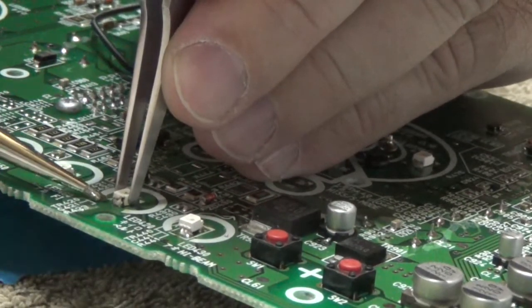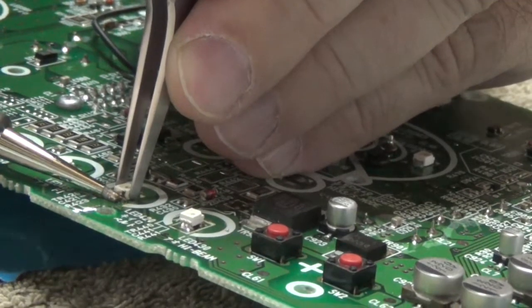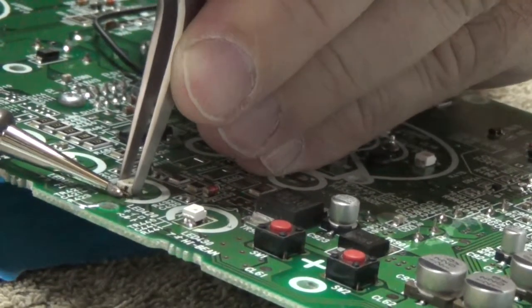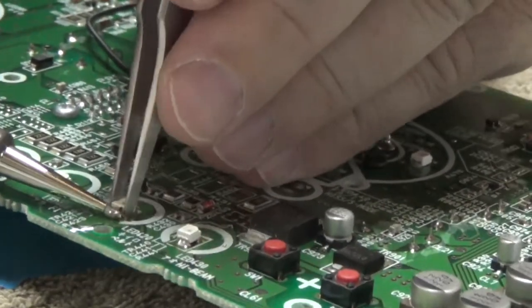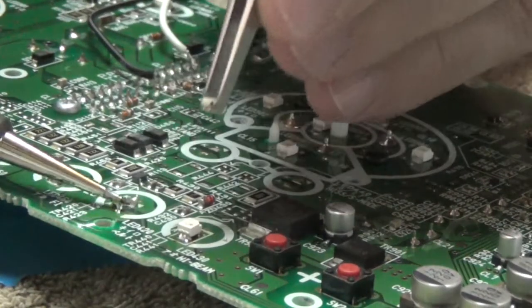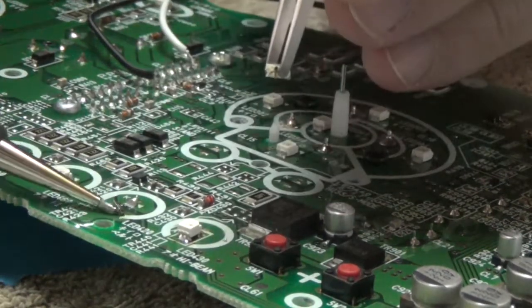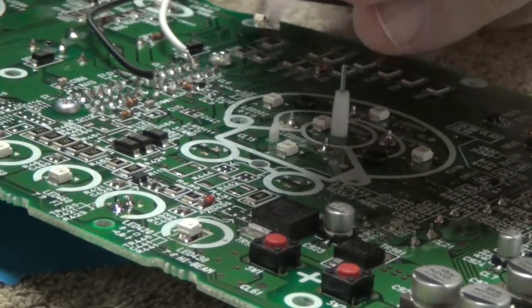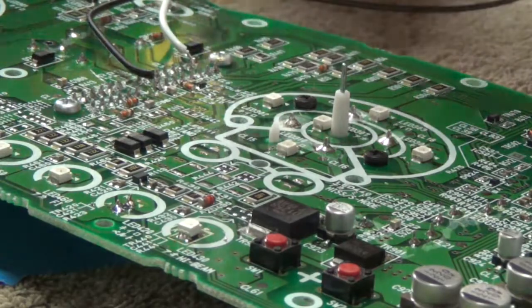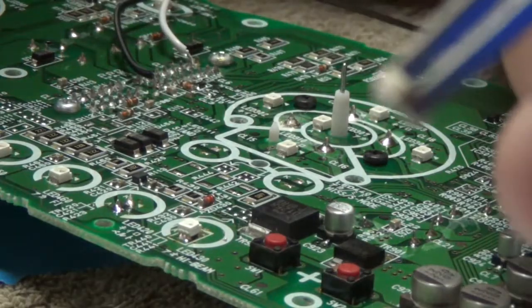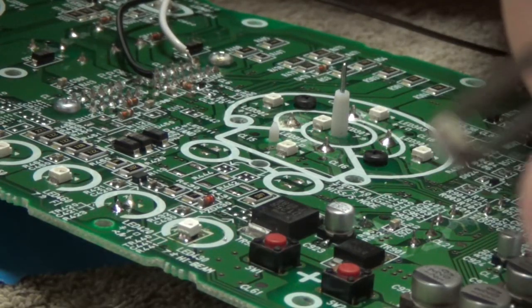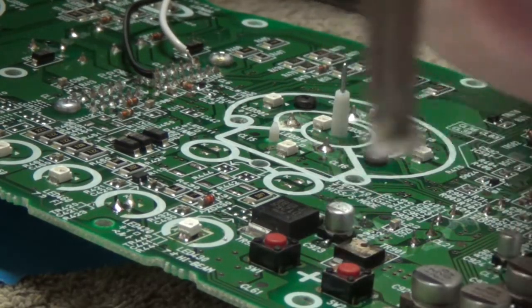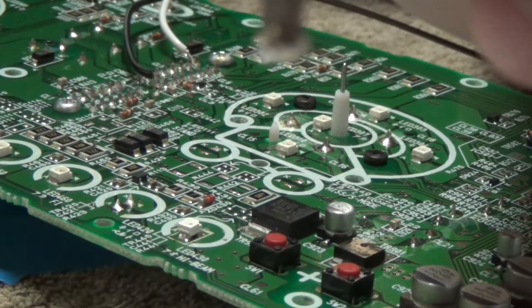I'm heating it up. You heat it up. And it allows you to remove it, just like that. And then you just clean it. Once you've got the bad, the bad diode pulled.